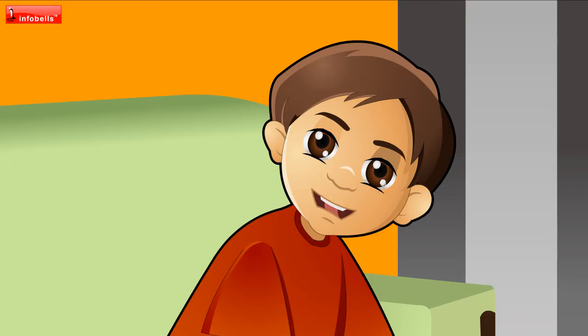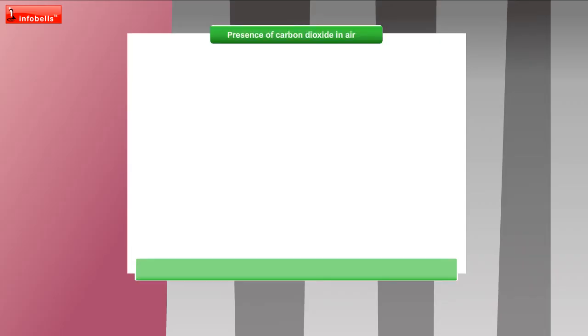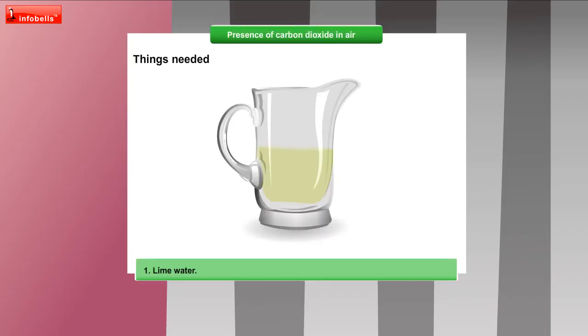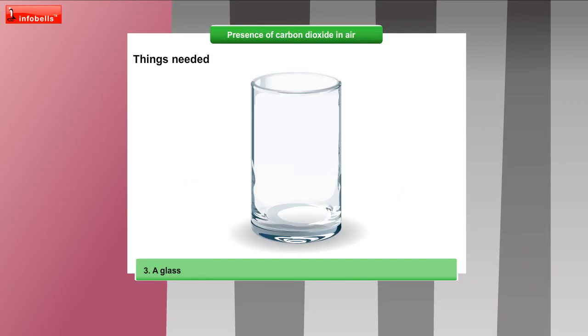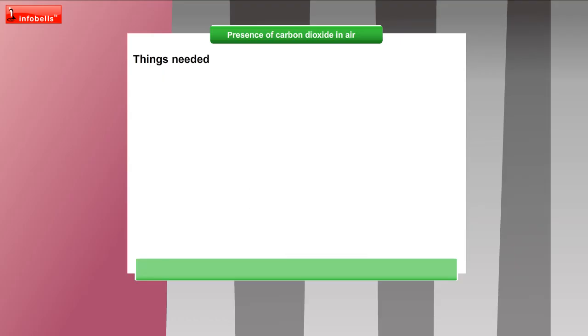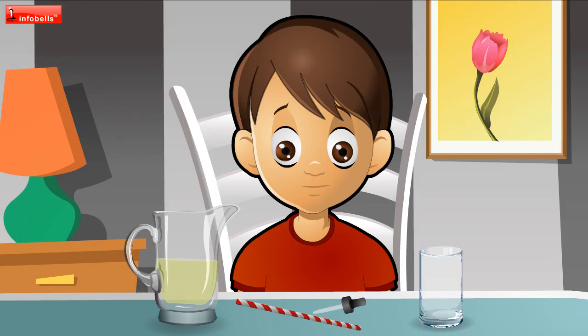You may need some materials. Tell me what all you will need? We need lime water, a drinking straw, a glass, and an eyedropper. Okay, we have all the materials here.